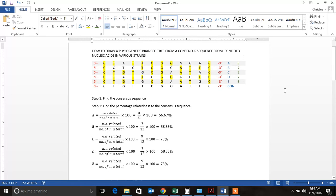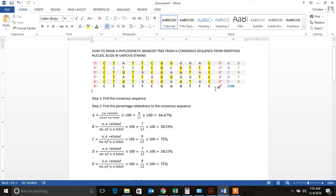So the first important part is to do your consensus sequence. Now this requires a lot of deductive reasoning. But the first step is to have a look at what is all similar.